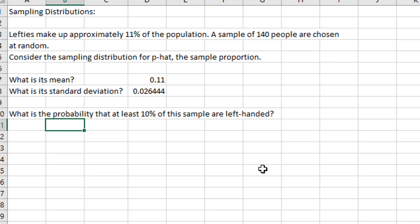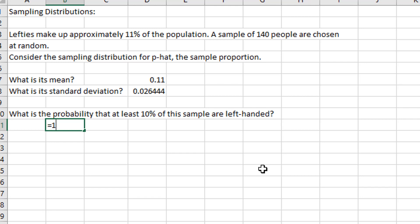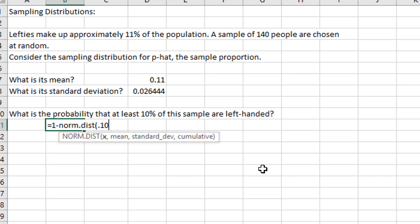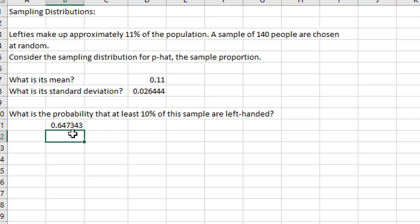What's the probability that at least 10% of the sample are left-handed — that is, the sample proportion is 0.10 or more? I'm looking for a right-tail probability, so I use 1 − NORM.DIST, with x = 0.10, mean = 0.11, standard deviation = 0.026, cumulative = TRUE. That gives 64.73%. There's a 64.7% chance that if I sample 140 individuals, the sample proportion is no lower than 10%.